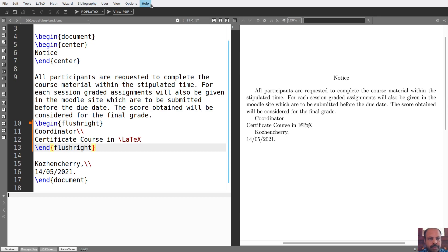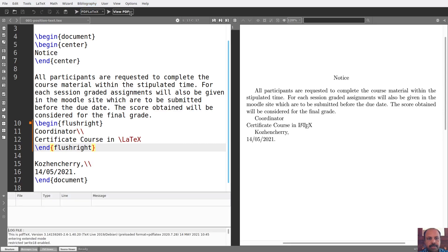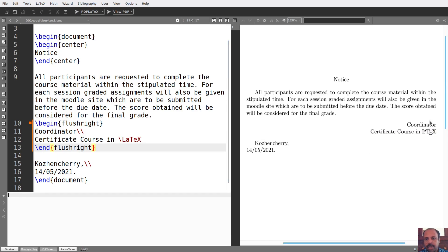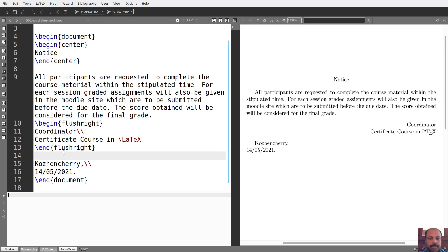Save. Save the output. And this can be it. We can save these two lines. Then we can save flush right.